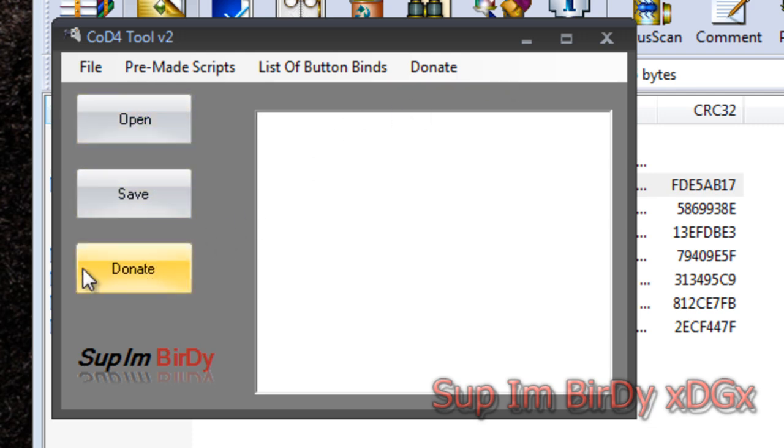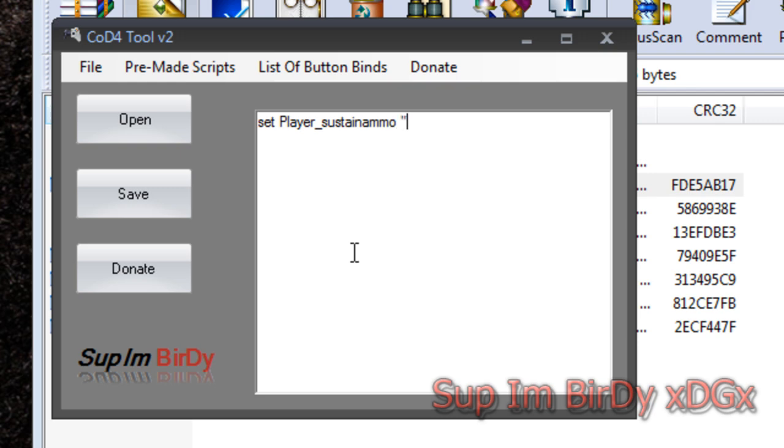There's obviously a donation button, my name. You type whatever you want in here. Set player sustain ammo. This is how you add everything.